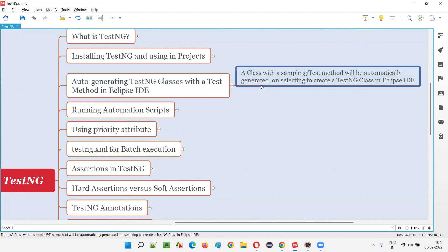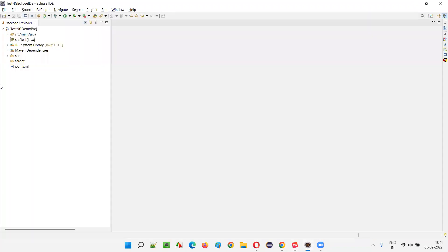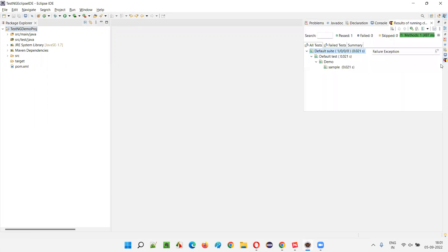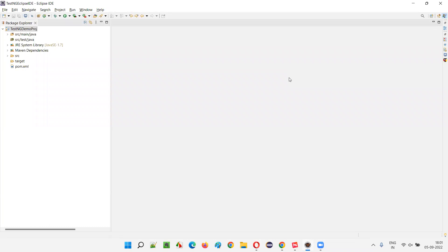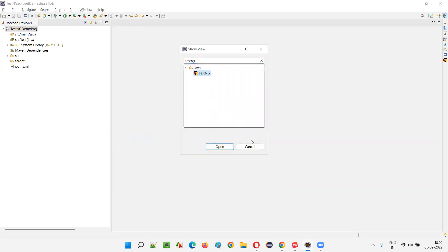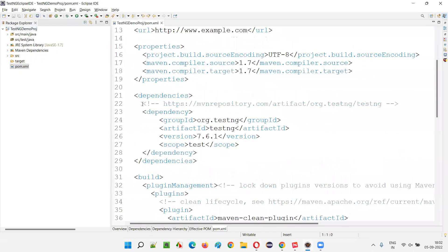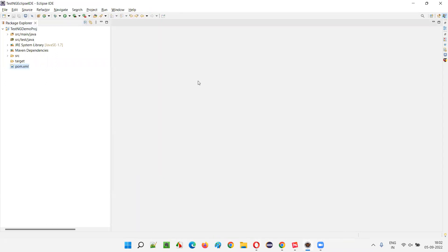A class with a sample @Test method will be automatically generated on selecting to create a TestNG class in Eclipse IDE. In the previous session, we already created this Maven project and installed the TestNG Eclipse IDE plugin. To confirm it's installed, you can see the TestNG option on the right side. You can also go to Window > Show View > Other and search for TestNG. Additionally, in the pom.xml file, the TestNG library is already added under dependencies.